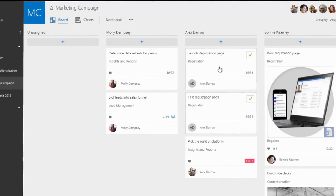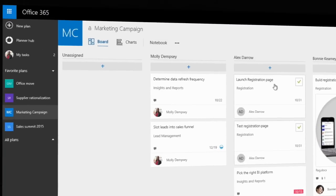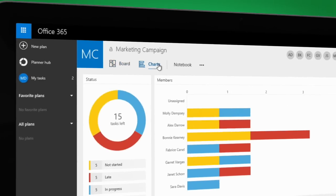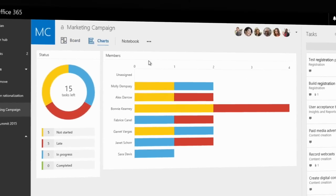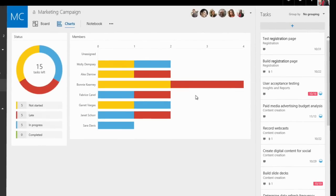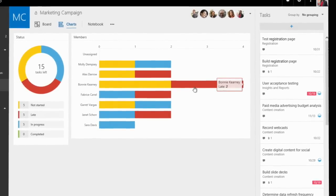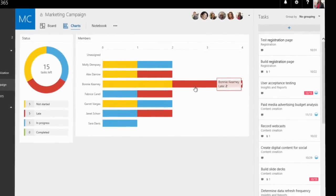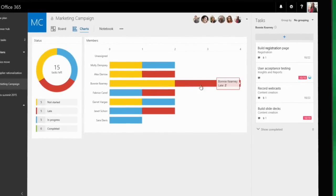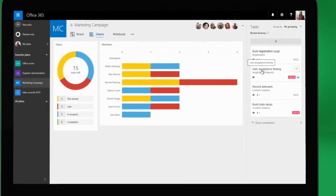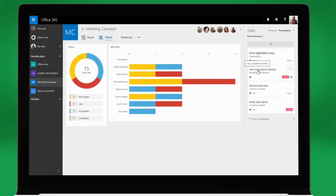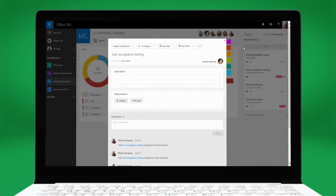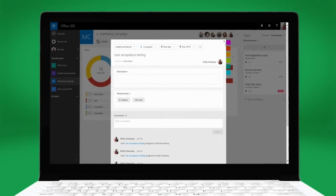Is the team making enough progress? To answer this, Molly changes to the Charts view and gets an instant visual representation of everyone's progress. Looks like Bonnie is having a hard time keeping up with her tasks. With one click, Molly can filter for all of Bonnie's late tasks and then easily assign one of those to herself to keep the team on track.